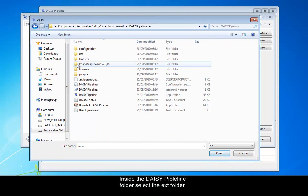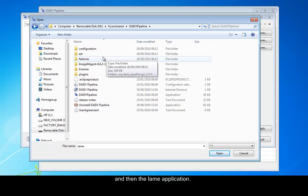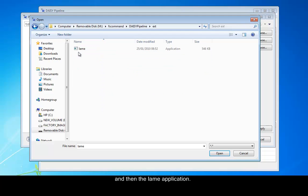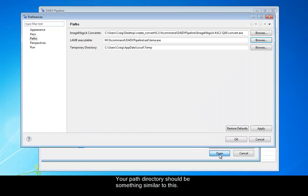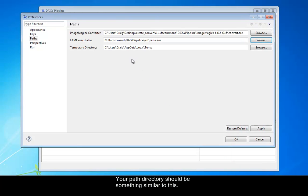Inside the DAISY pipeline folder, select the EXT, the extension folder, and then the LAME application. Your path directory should be something similar to this.